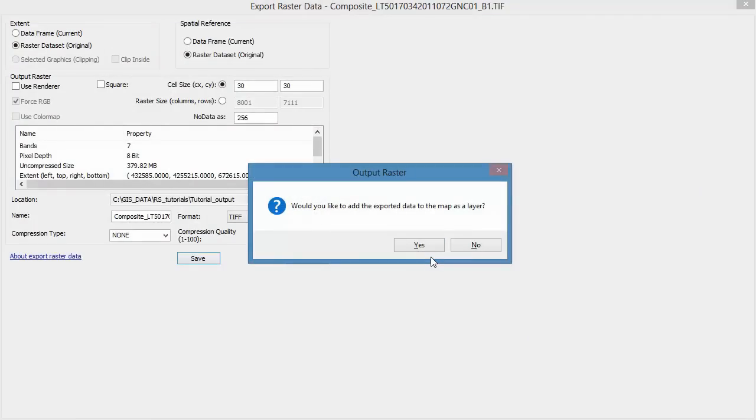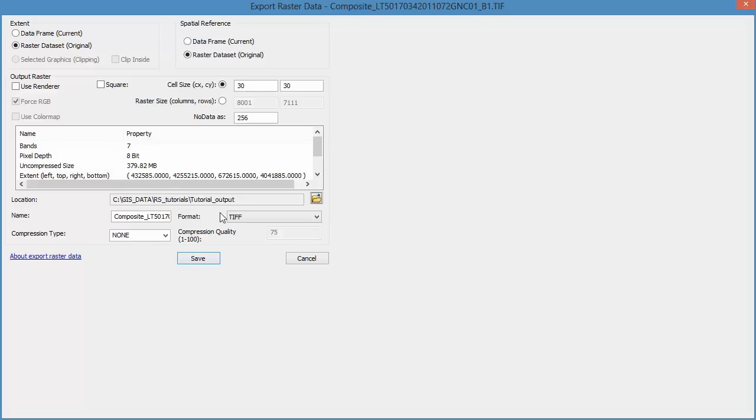When everything is complete, go ahead and click Yes. You do want to add the exported data to your map as a layer.